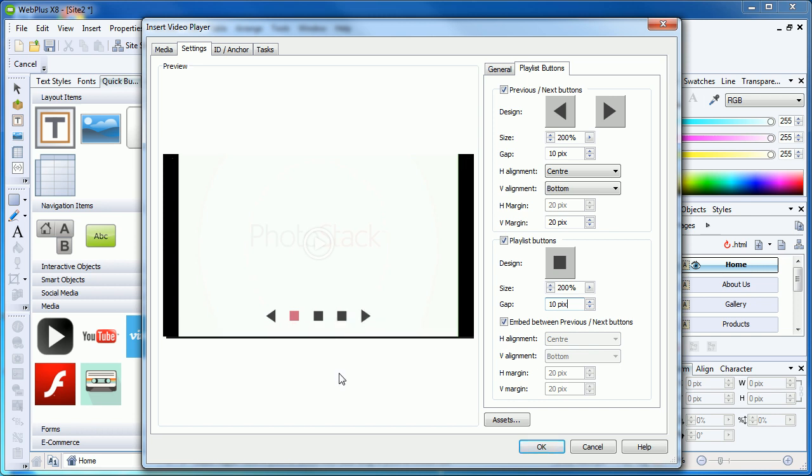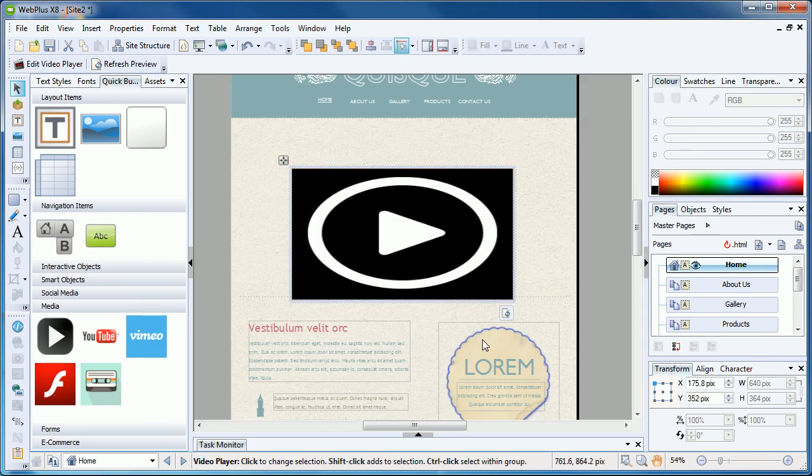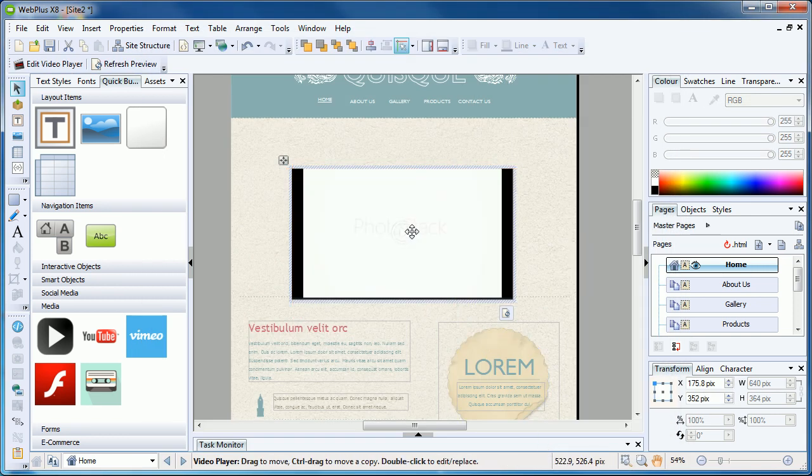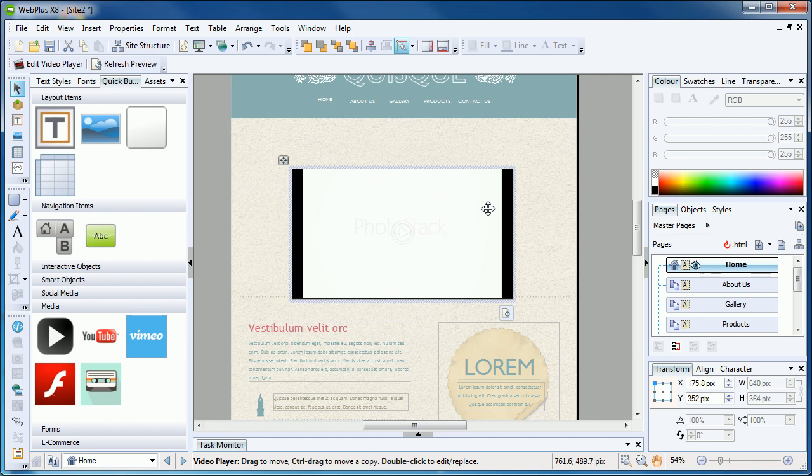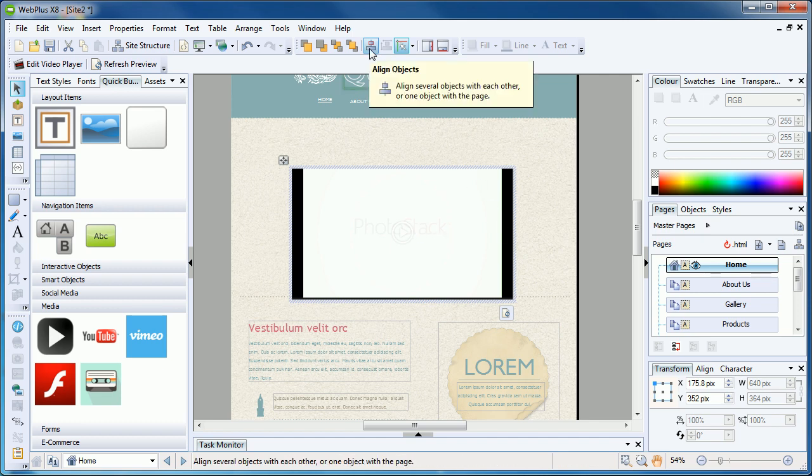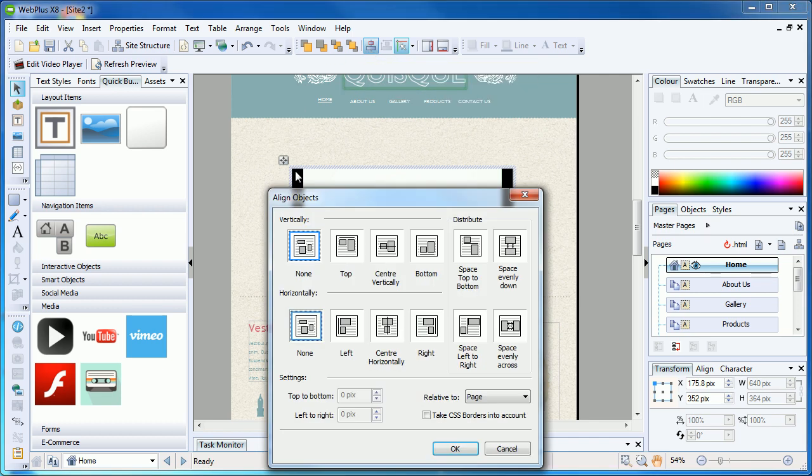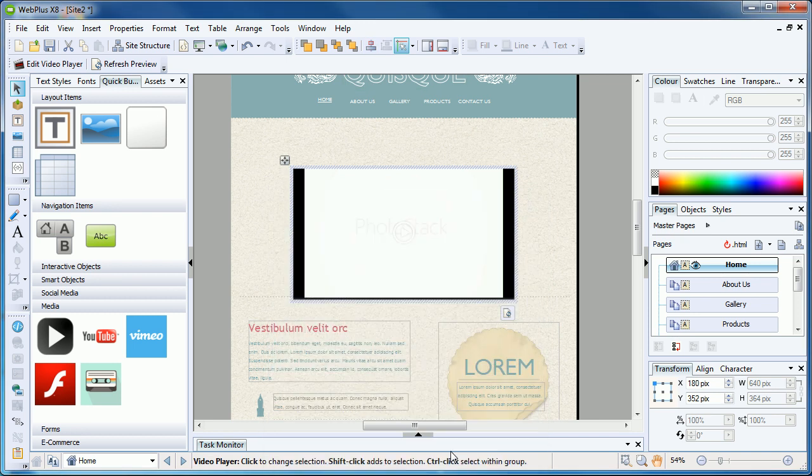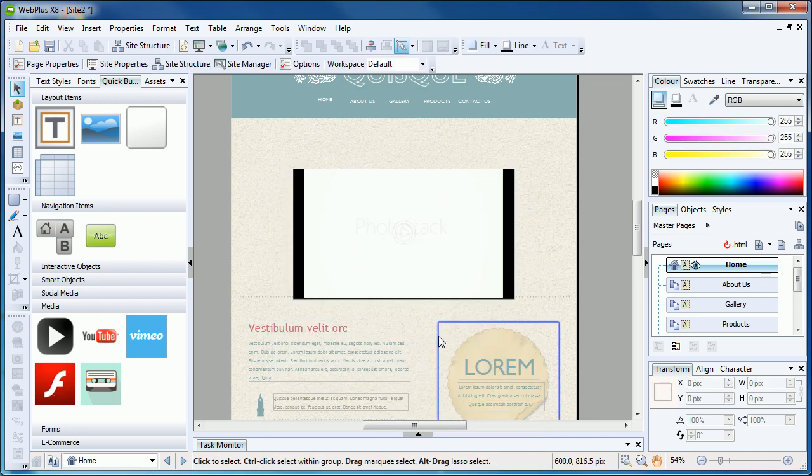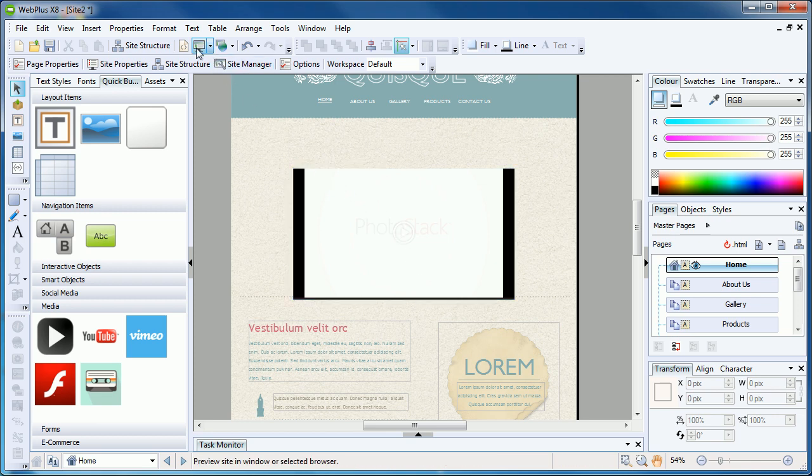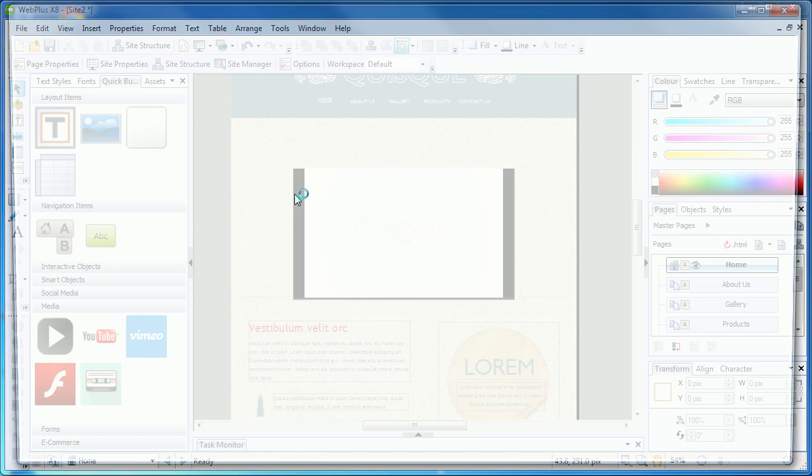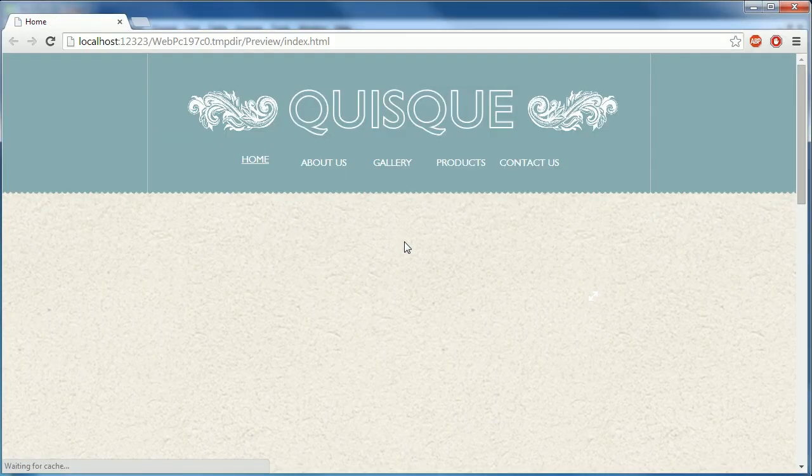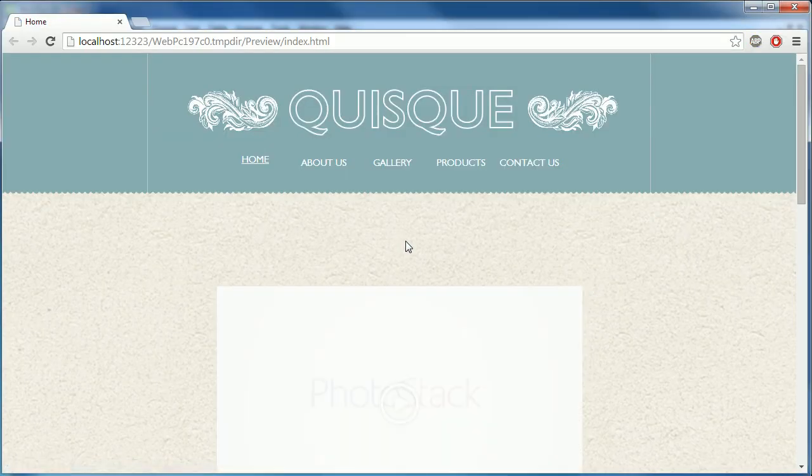Once you are happy with the settings, click OK, and the video player will be added to the page. If the player is slightly off-center, you can select it and use the Align tool on the top toolbar to center horizontally. As your player is now added to the page, we can go ahead and preview it to see our videos in action.